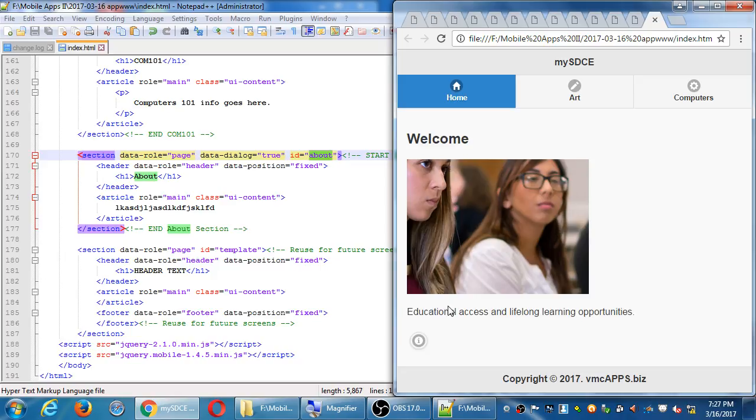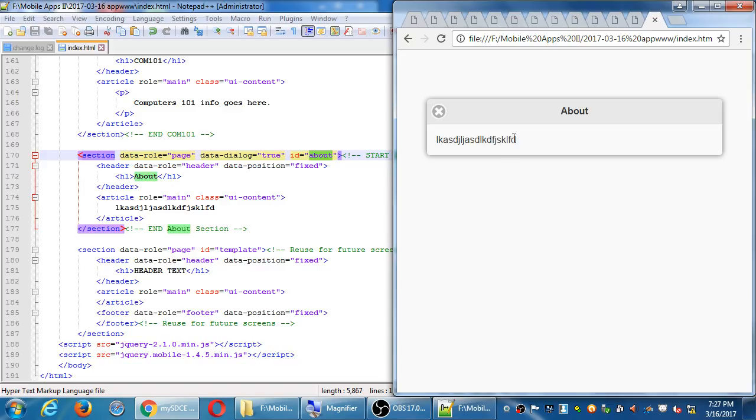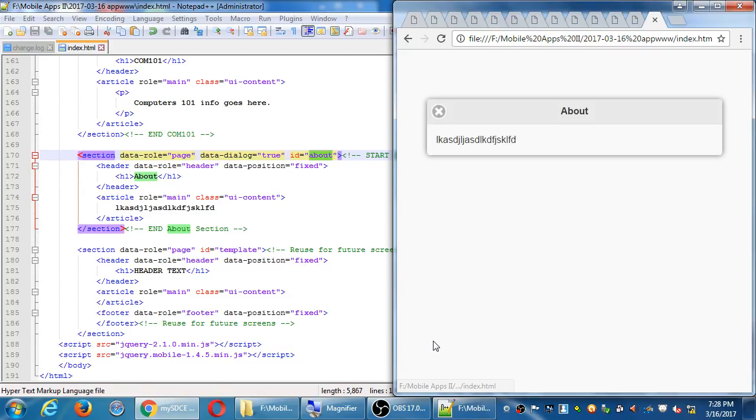So this result should be that you click on the Info button, hit a pop-up. Drop shadow, close button. The back fades out.